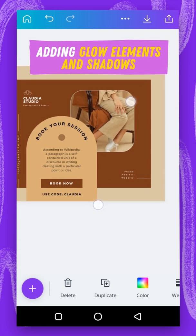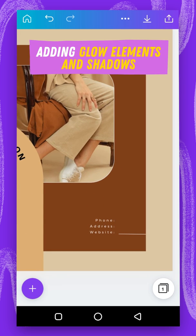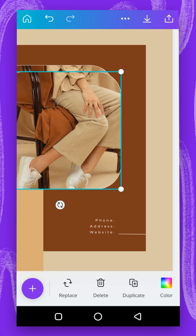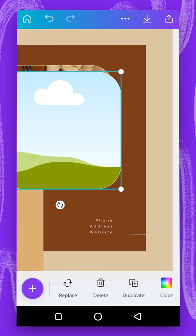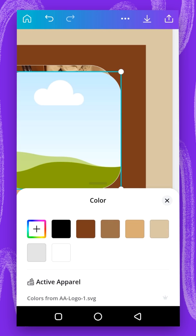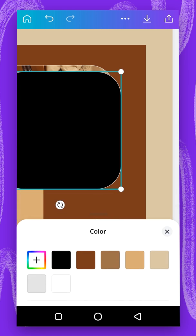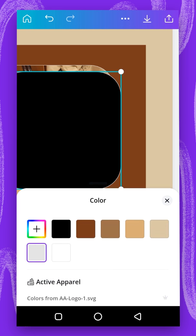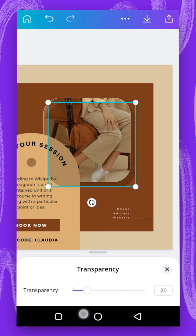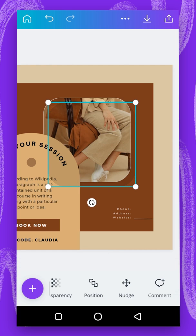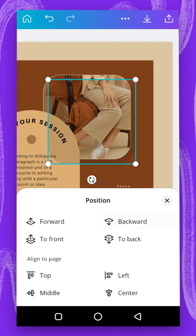The next thing I'm going to do is add a shadow. I'll tap on this and duplicate it. I'll use the delete option, and when it asks me to delete image or delete frame, I'll select delete image. For the color, I'm going to change it to black, and for the outline I'll also change it to black. Then I'll go to transparency and reduce it. Finally, I'll go to position and send it to the back.